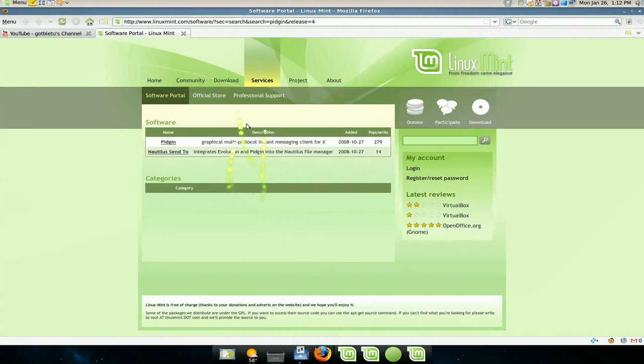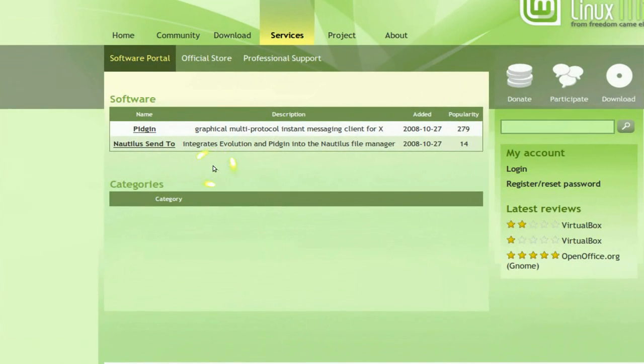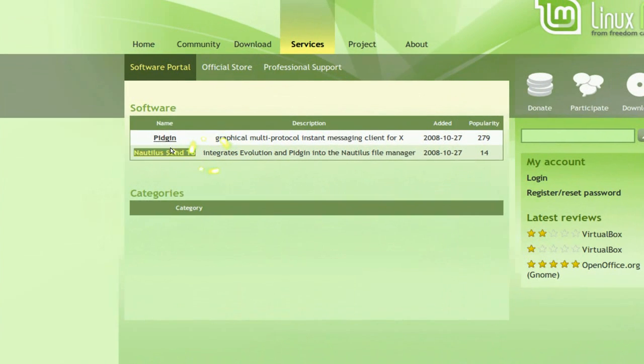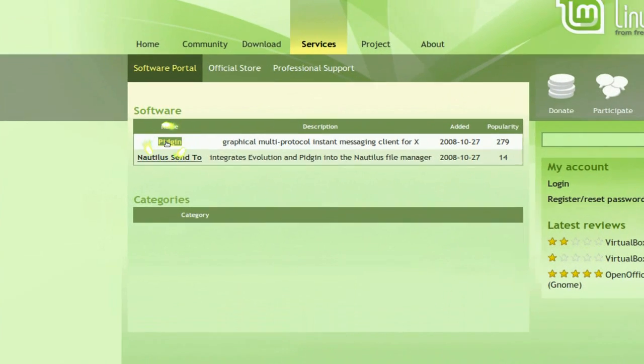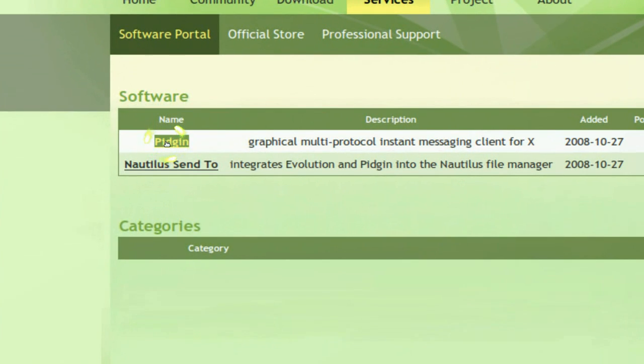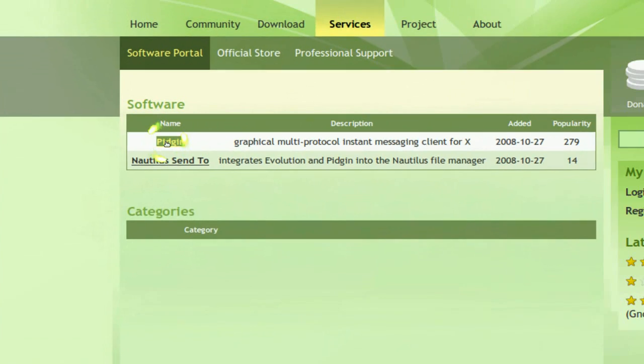And you click on that. It's going to take you to the Mint software portal. And you just install Pidgin. It's the same thing. It's just that this one is a web base.